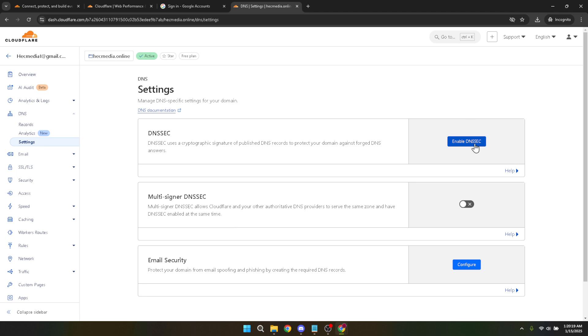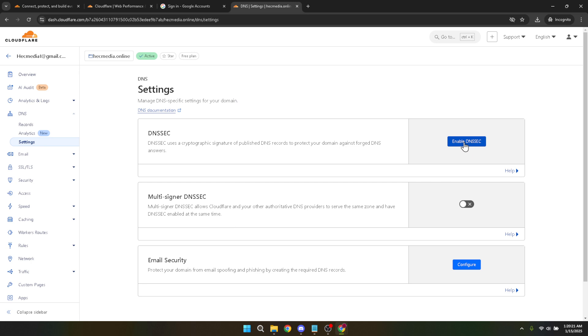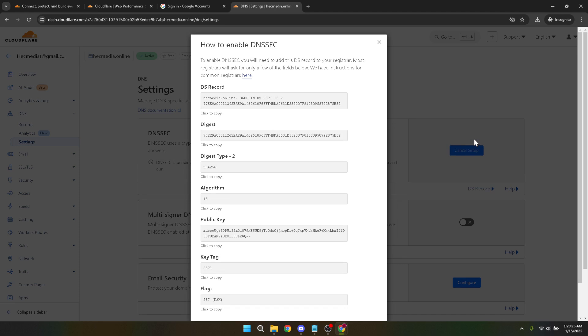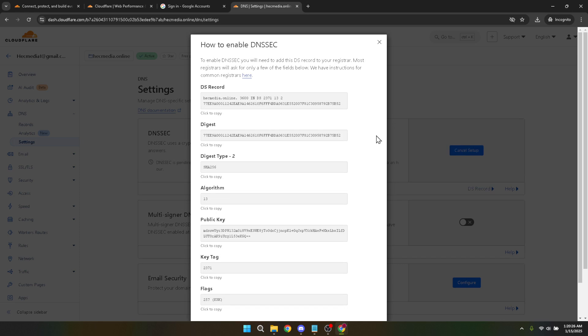DNSSEC, short for Domain Name System Security Extensions, adds an extra layer of security by authenticating DNS responses. It protects you and your users from certain types of attacks such as cache poisoning, ensuring that the information reaching your visitors is genuine.